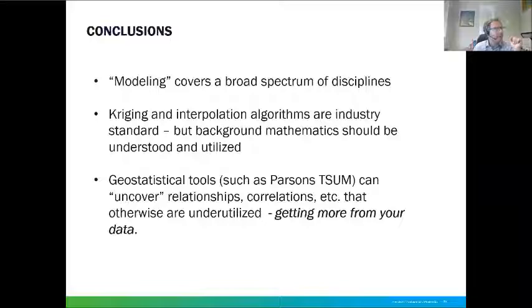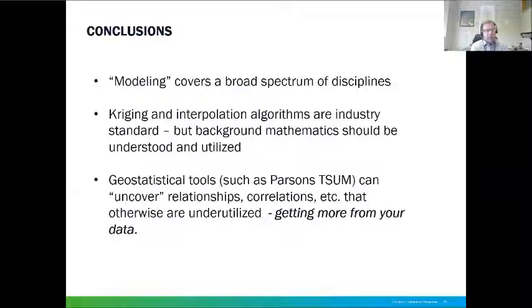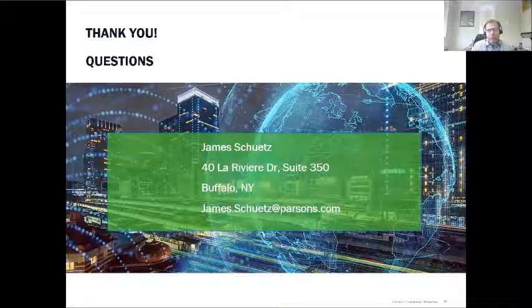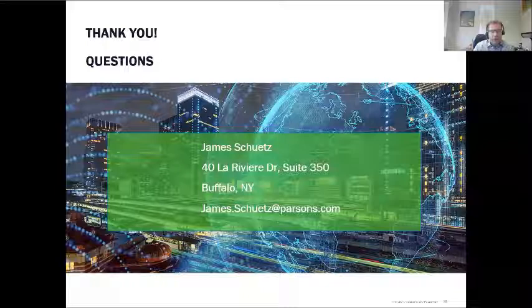Conclusions: Modeling covers a broad spectrum of disciplines. Kriging and interpolation algorithms are industry standard, but background mathematics really should be understood and utilized. Geostatistical tools including TSUM can uncover relationships, correlations, and more — but are otherwise underutilized, essentially getting more from your data. Thank you all for attending today. I hope the webinar was informative, and we can take questions now.